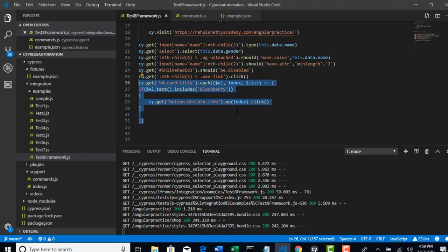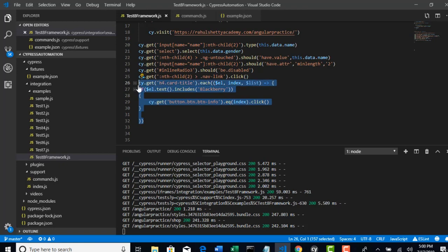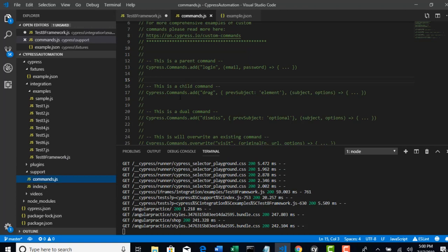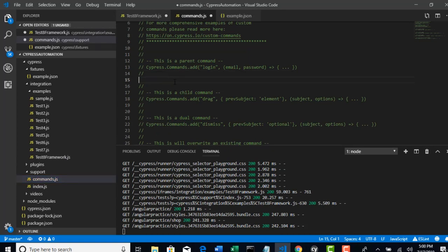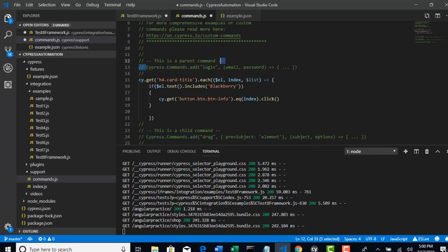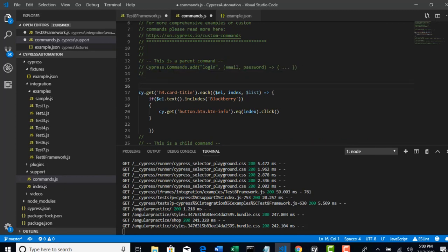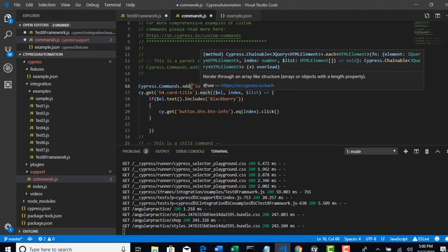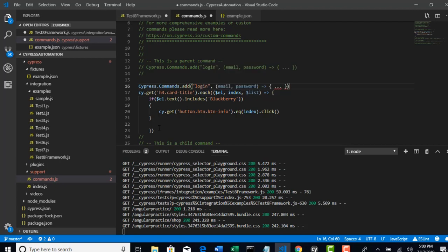We will declare that method here and assign one command to it, so that we can call that command directly into our test. You might not be clear at this point, just don't worry. Let me carefully cut this code and write it there, you will definitely understand within a minute. Save this code and go to the commands.js which is present in support directory.